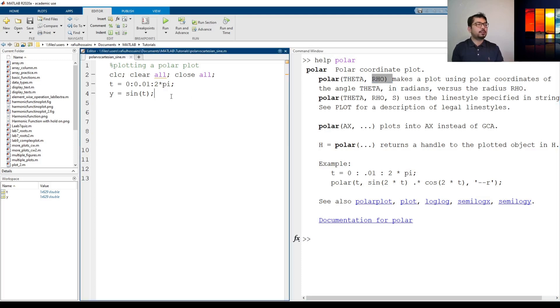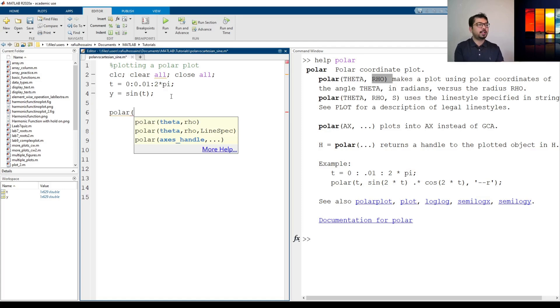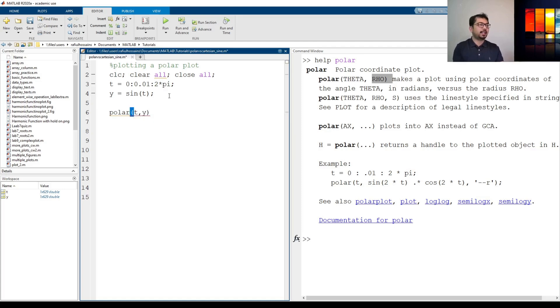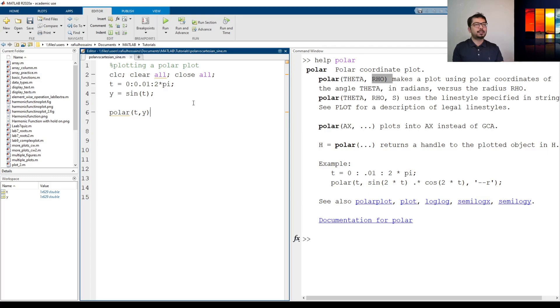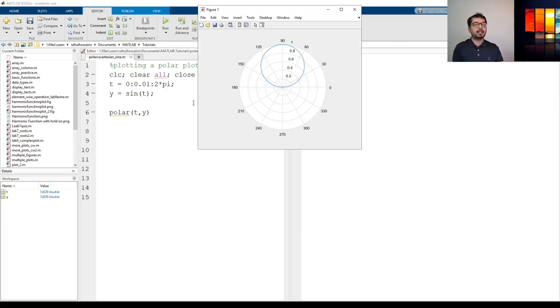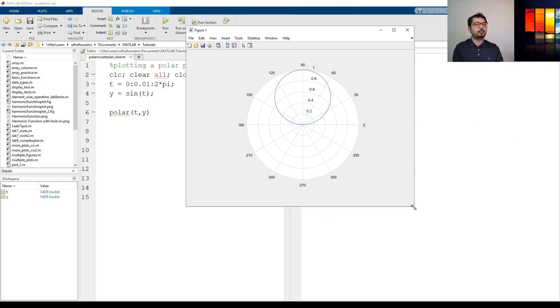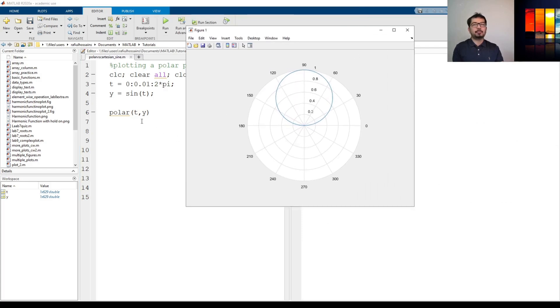So let's just do polar and for here let's just place theta and y. Theta here is the t so it goes from 0 to 2 pi and y is our rho. If I do that and run this it should generate a polar plot and it should look something like this. So as you can see a sine in a polar plot is a circle.